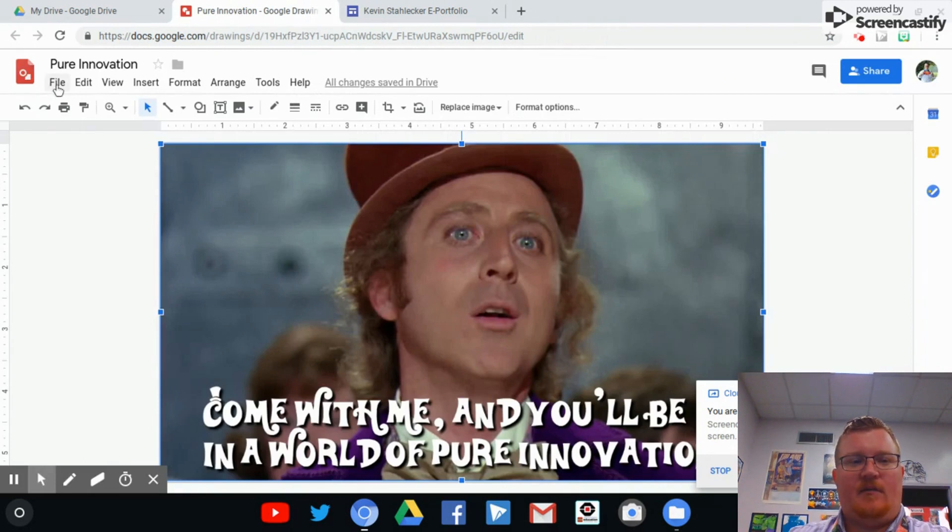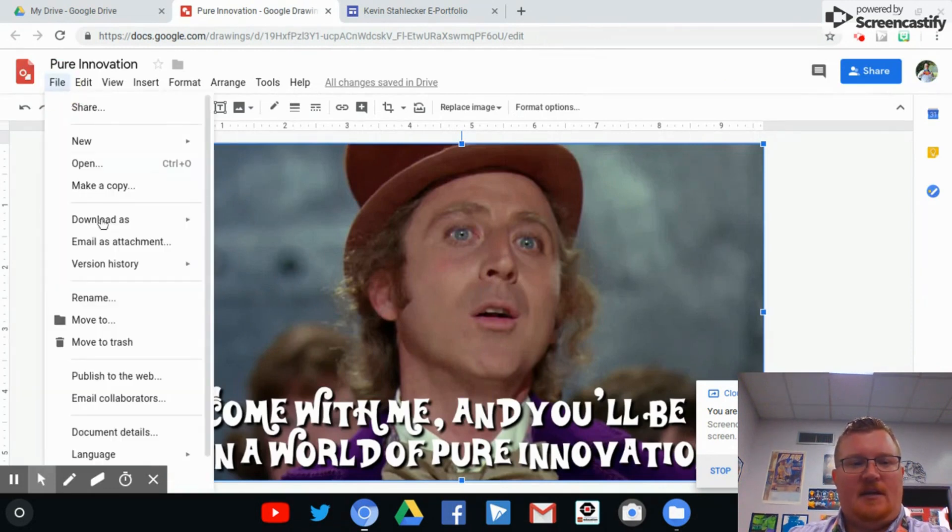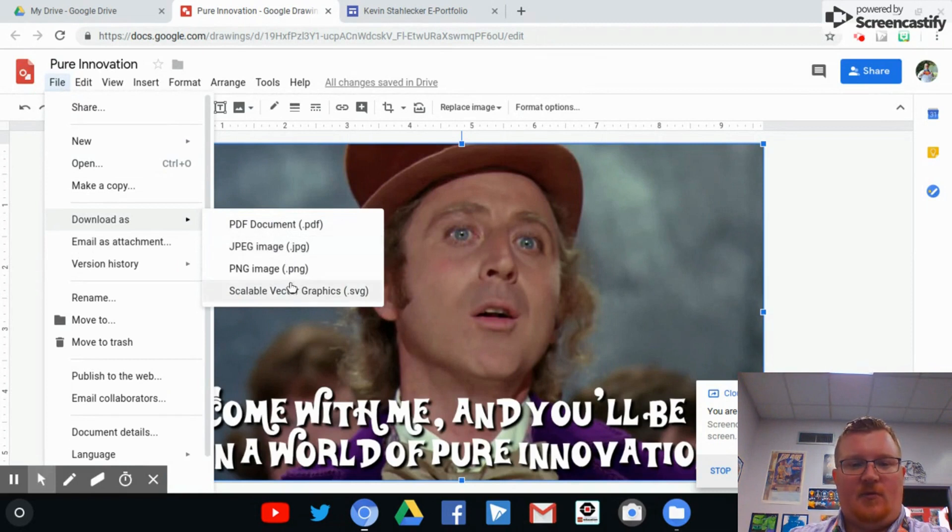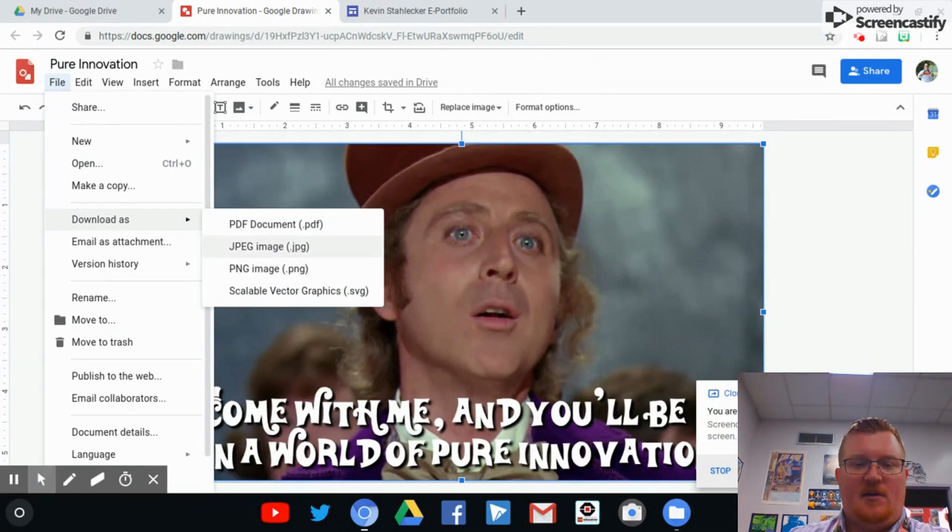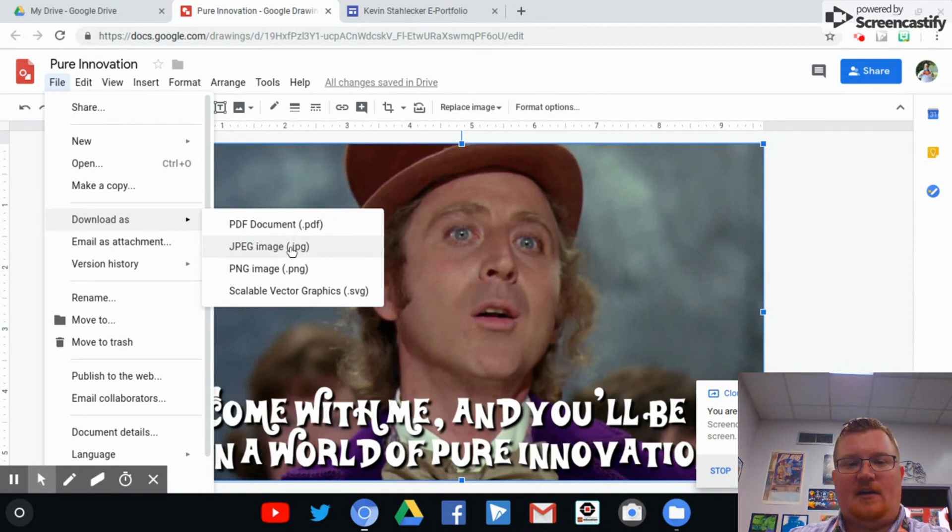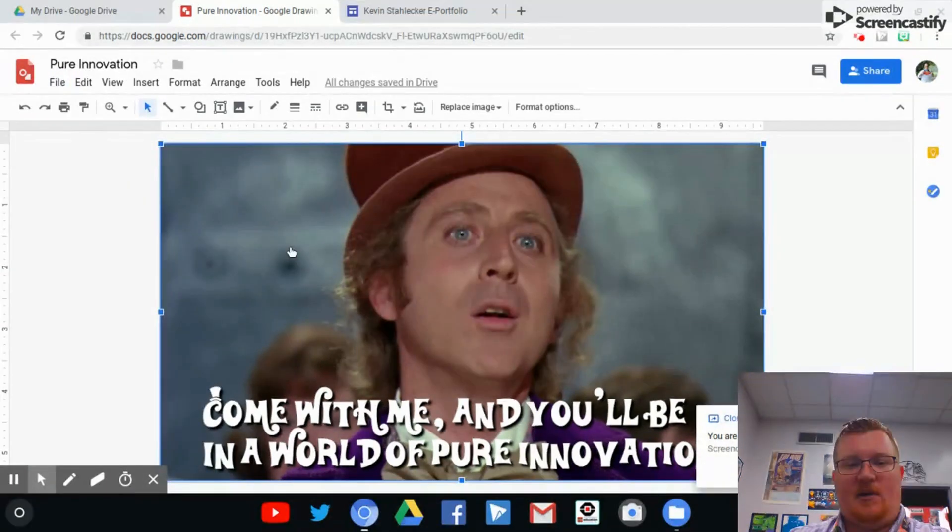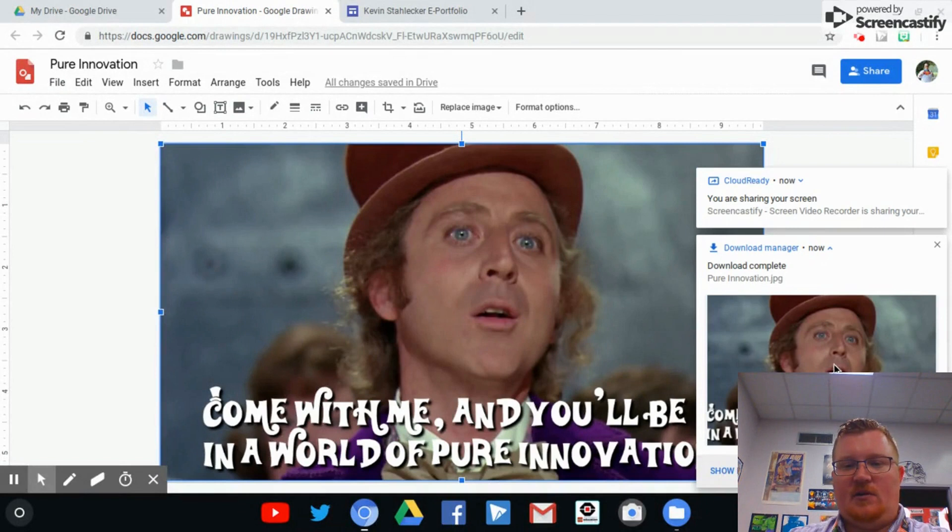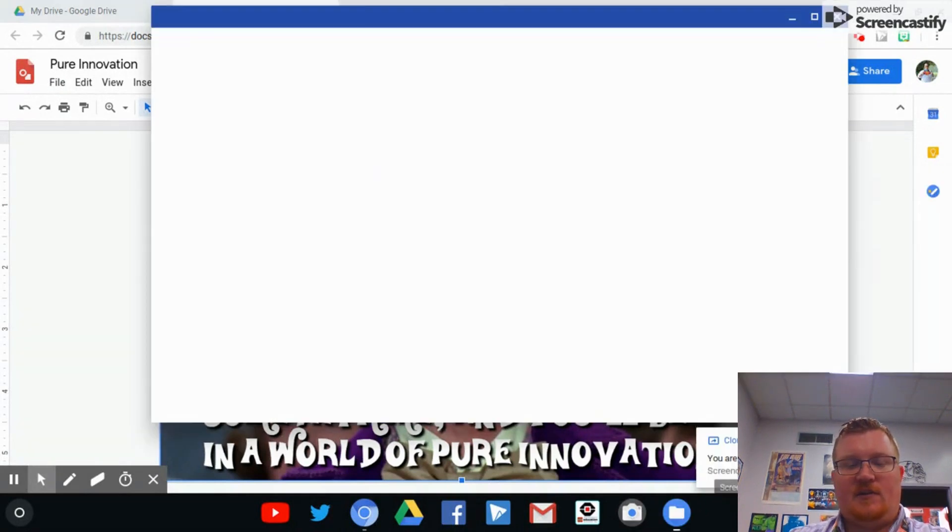So what you have to do is go to File and go to Download as a JPEG or PNG. These are both image files that can be added to your ePortfolio. So what you're going to do is download this as a JPEG and then it's going to put this into your Google Drive.